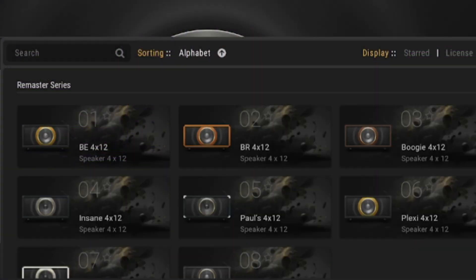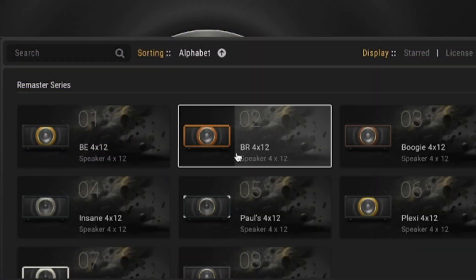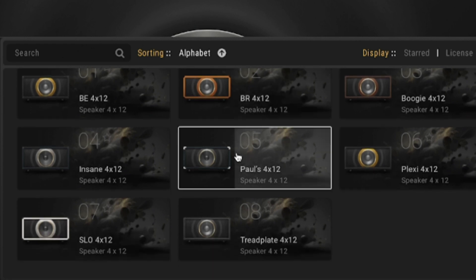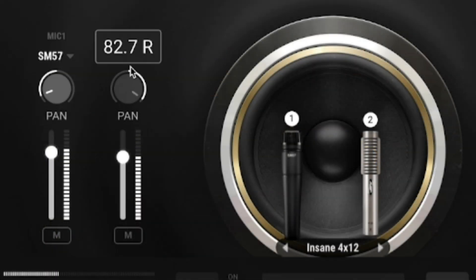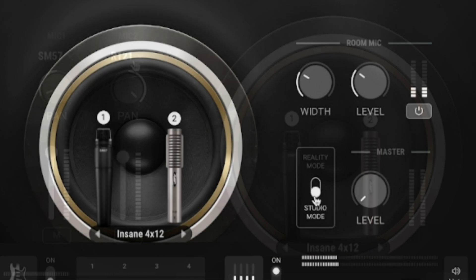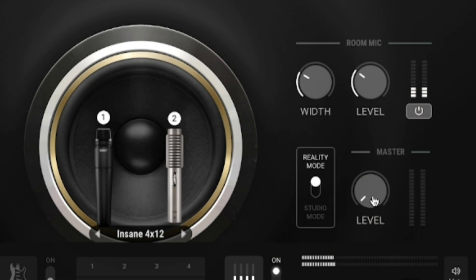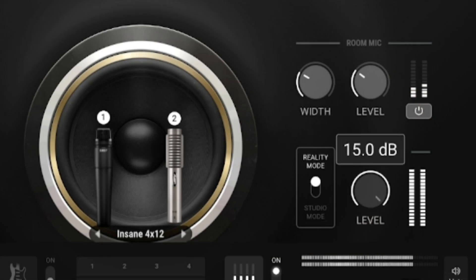With the Cabs 3.0 module update we get 10 brand new impulse responses to match those remastered amplifiers. It also includes true stereo mic blends and a reality or studio mode which adjusts the output to fit your playing style. On top of that, the current impulse response models are improved.